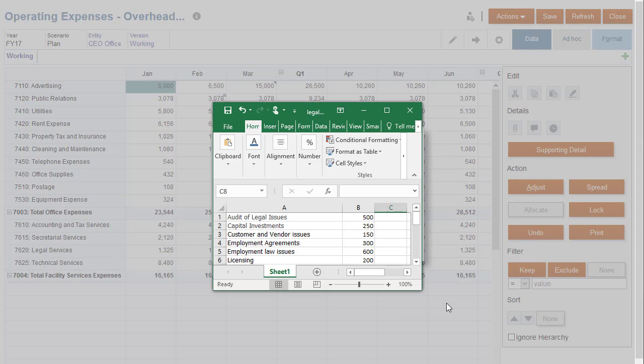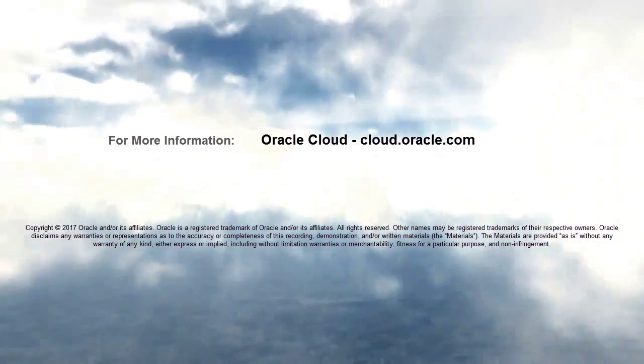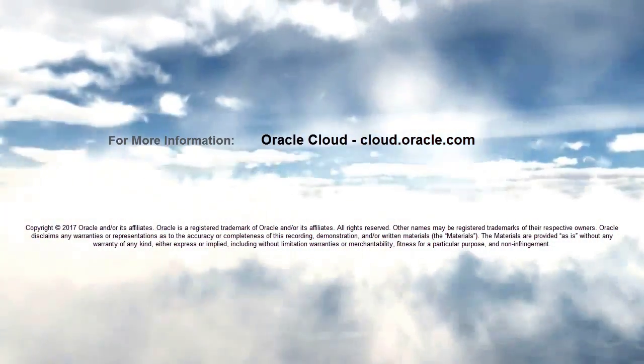In this tutorial, you saw how to add supporting detail, comments, and attachments. To learn more, visit cloud.oracle.com.